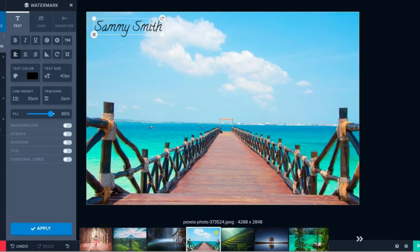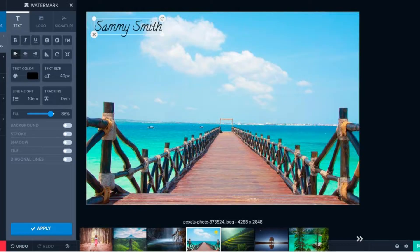Hello and welcome to this tutorial on how to properly remove a watermark from a video in Filmora 12. Watermarks are often added to videos to protect them from unauthorized use.